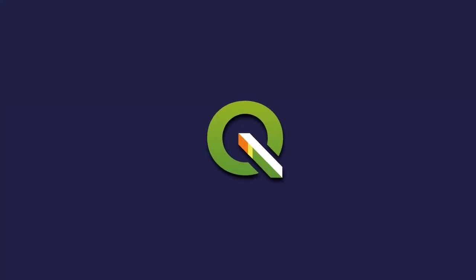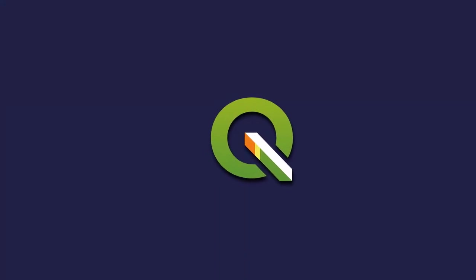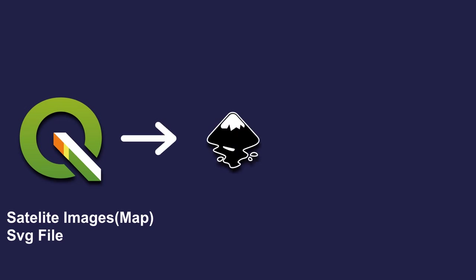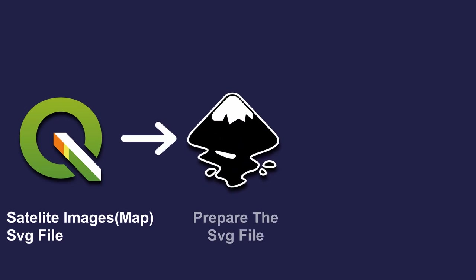To create this animation we'll use three different tools: QGIS, this highly versatile program will help us obtain maps, satellite images and SVG files for animation. Then we will use Inkscape, a popular free vector editing program where we will prepare our SVG files.